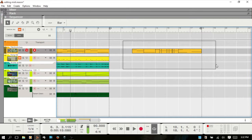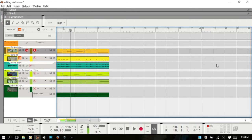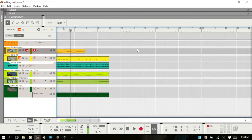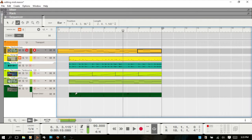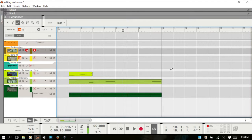Hit Q for the selection tool to select and delete clips. You can also bring up the eraser tool with E and delete. You can click, hold, and drag with the eraser tool to select a group of clips and delete them all out.